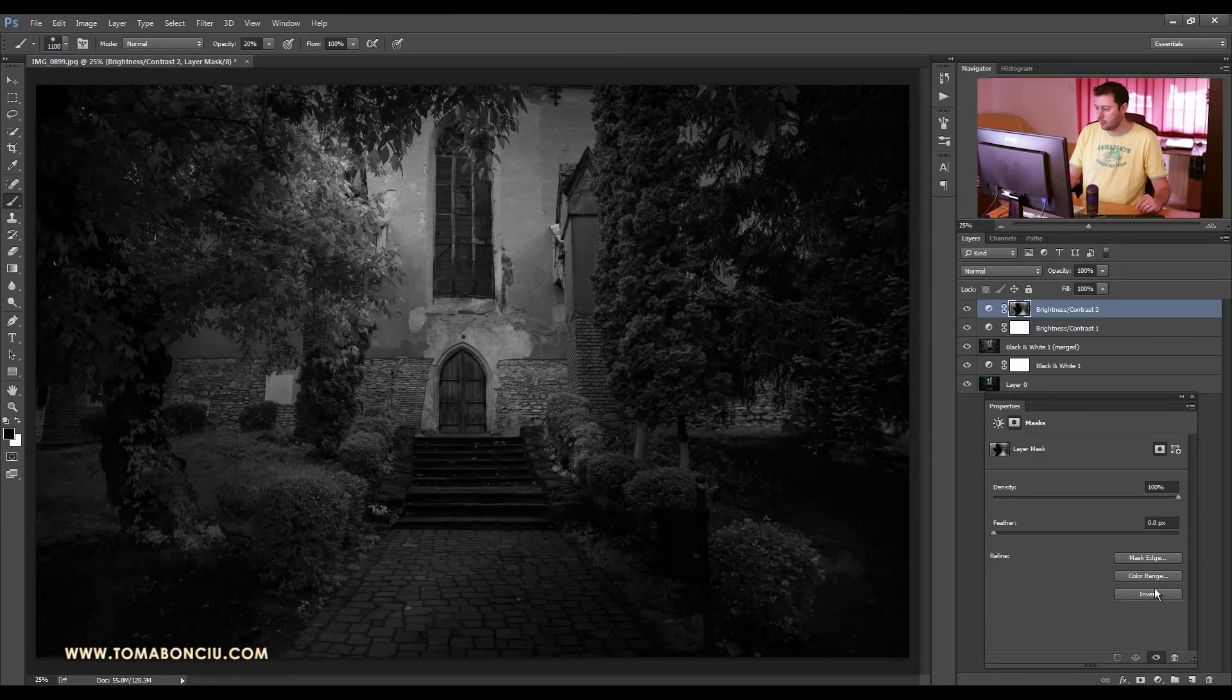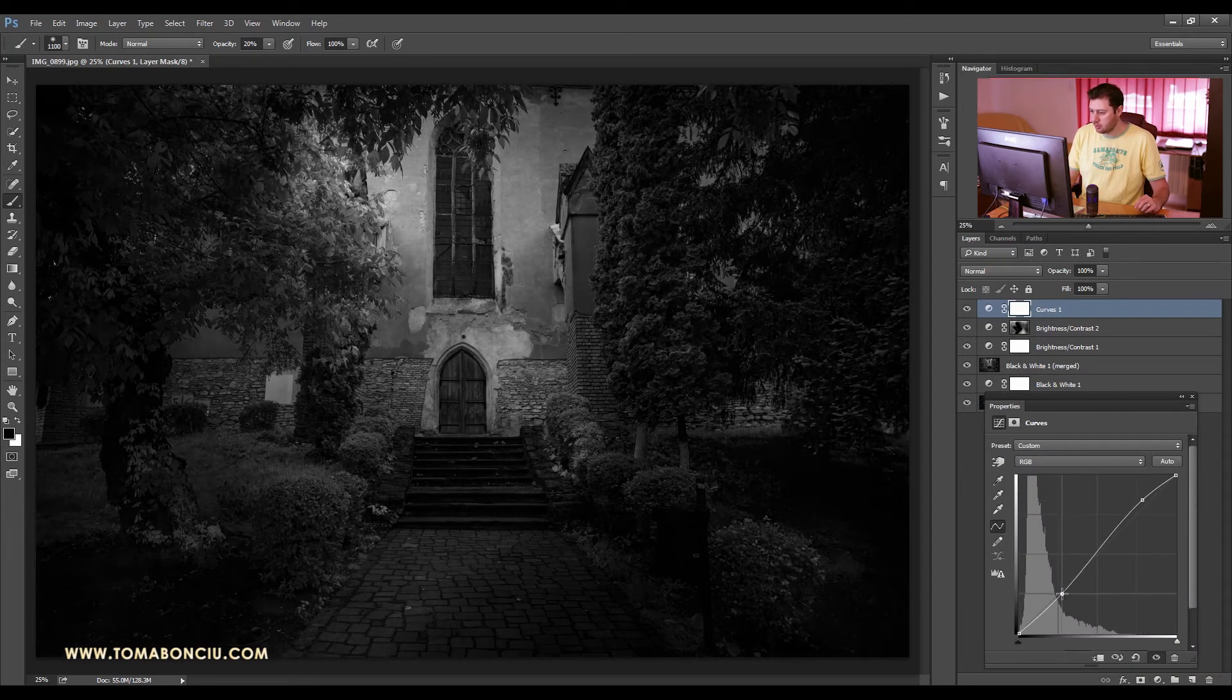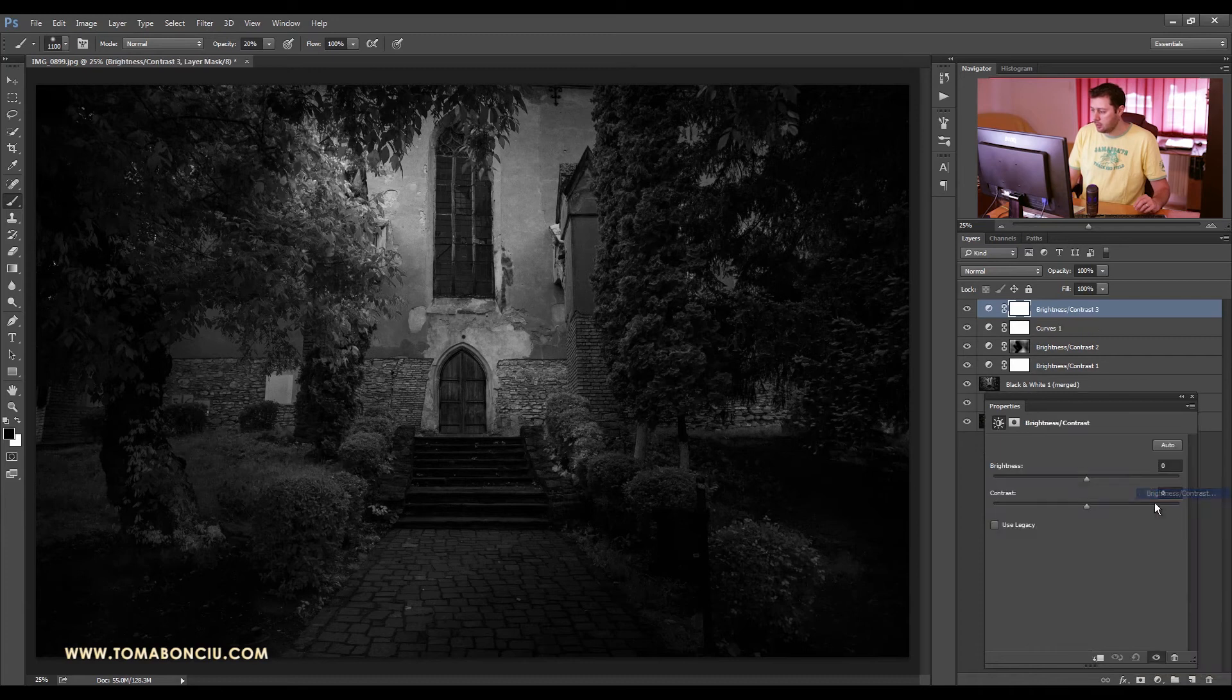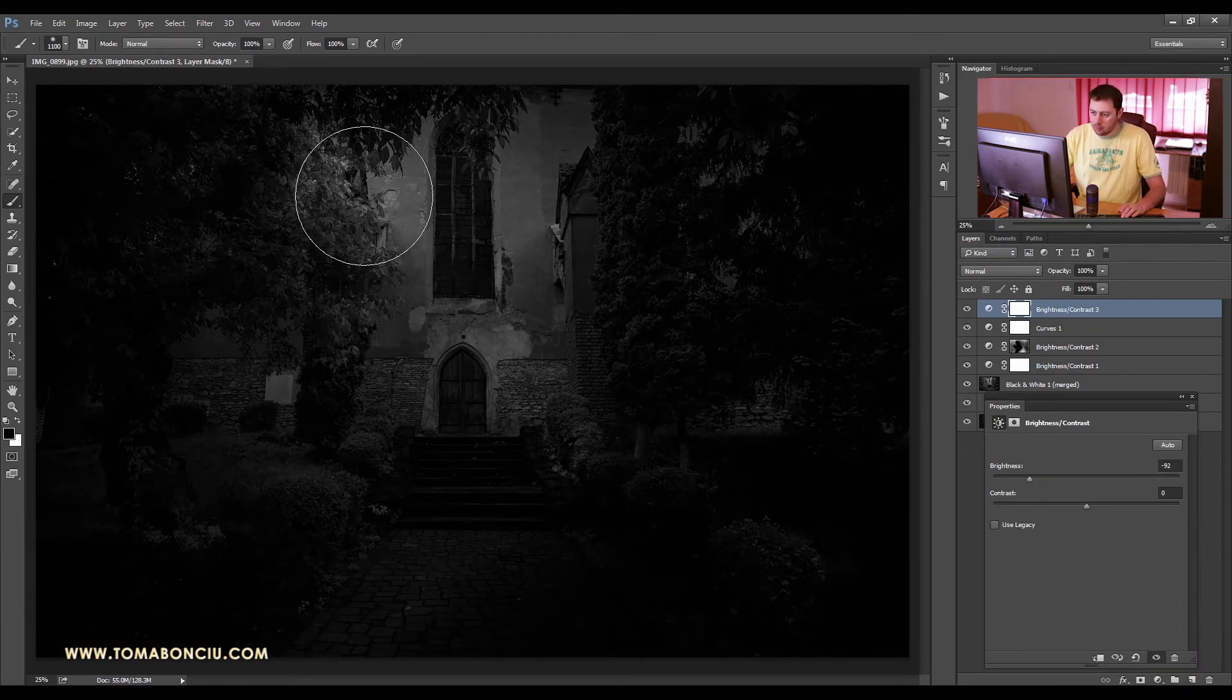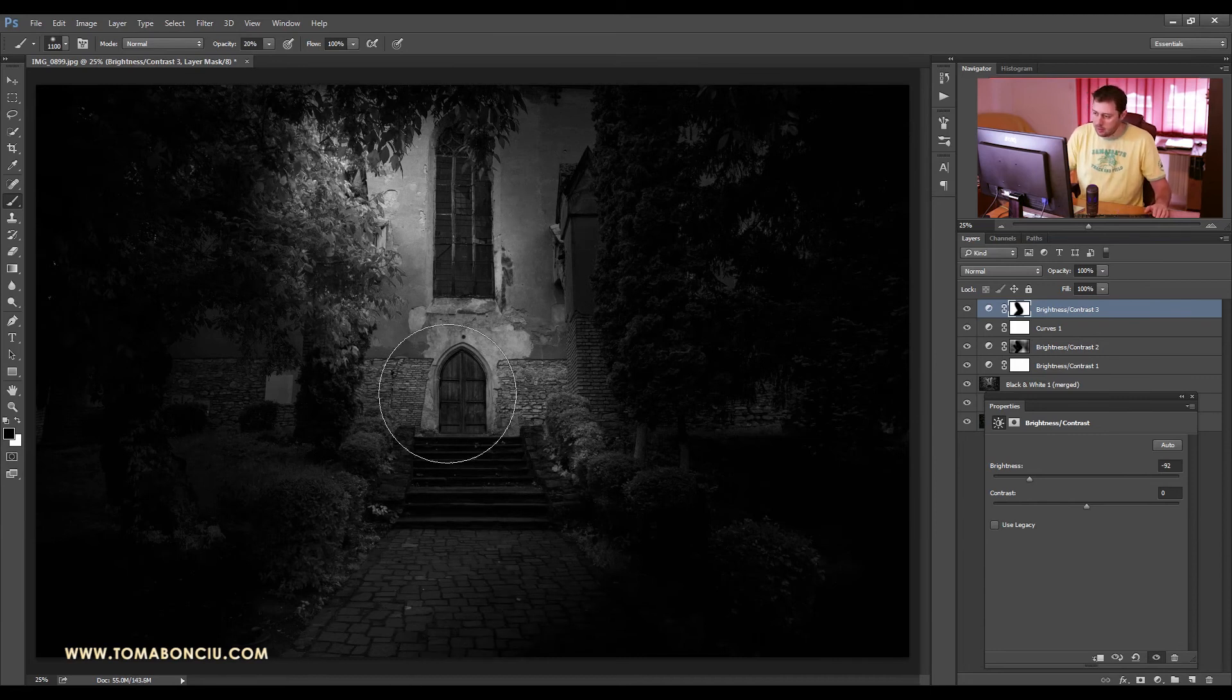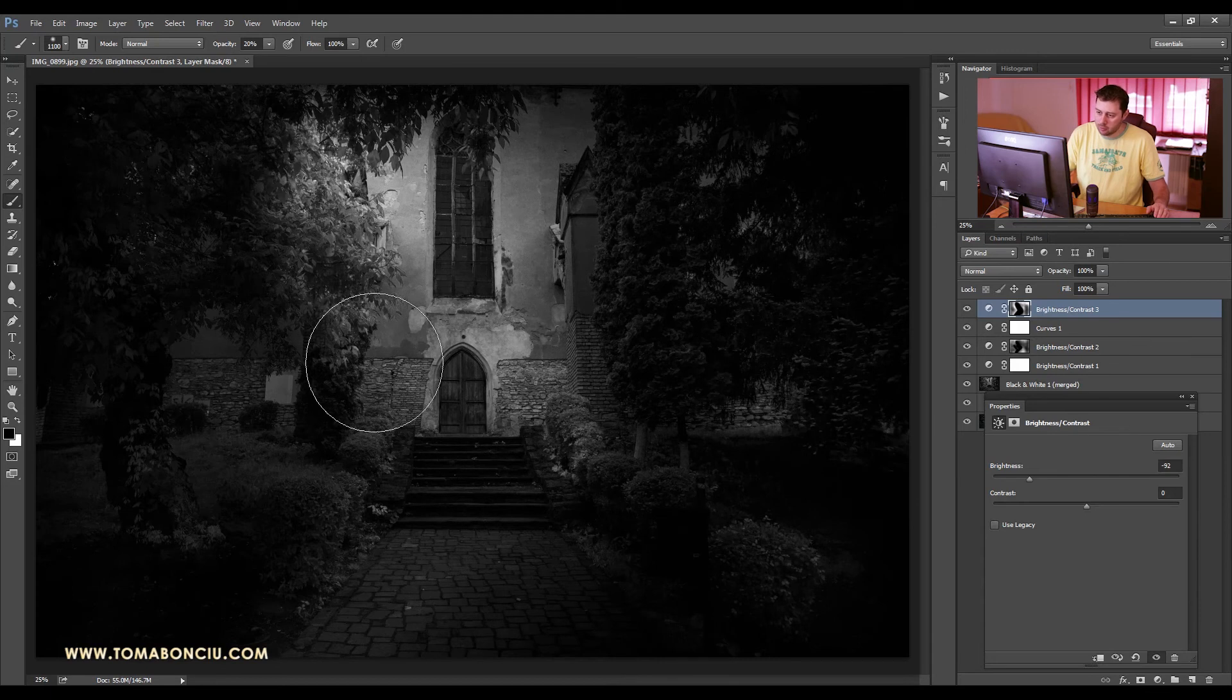First of all, I'm going to add a curves adjustment layer to increase the contrast. So I'm going to increase the highlights and decrease the shadows this way. I'm adding contrast to the image. And then again another brightness and contrast, decrease the brightness some more, and with a brush I come and further enhance these areas over here. I want to have that sensation of light coming from one side.